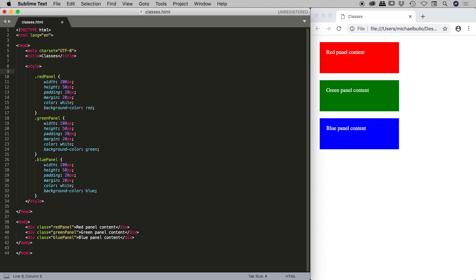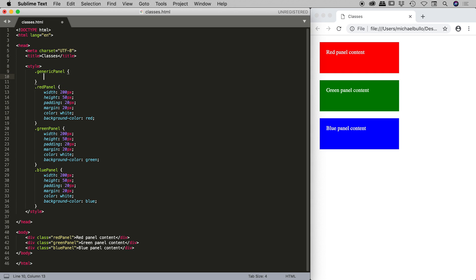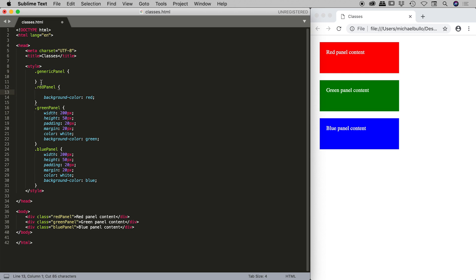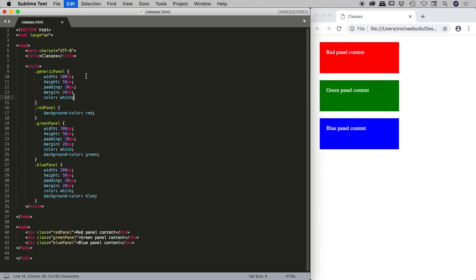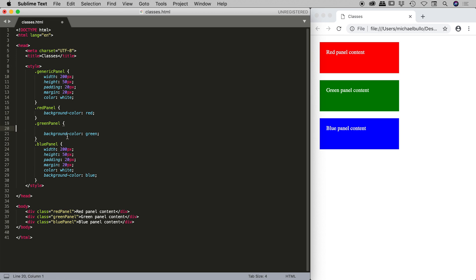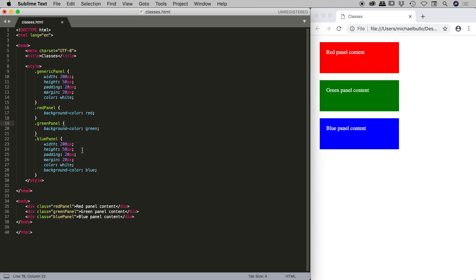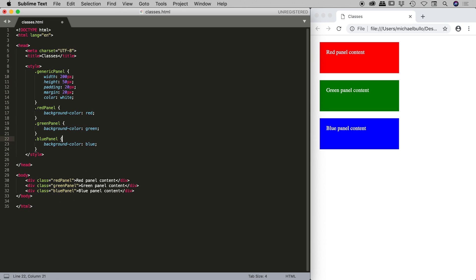Let's go and create generic panel. I'm going to cut all of that material from the red panel class and then, having already pasted it into the generic panel, I'm now free to remove it from the green panel and also the blue panel.